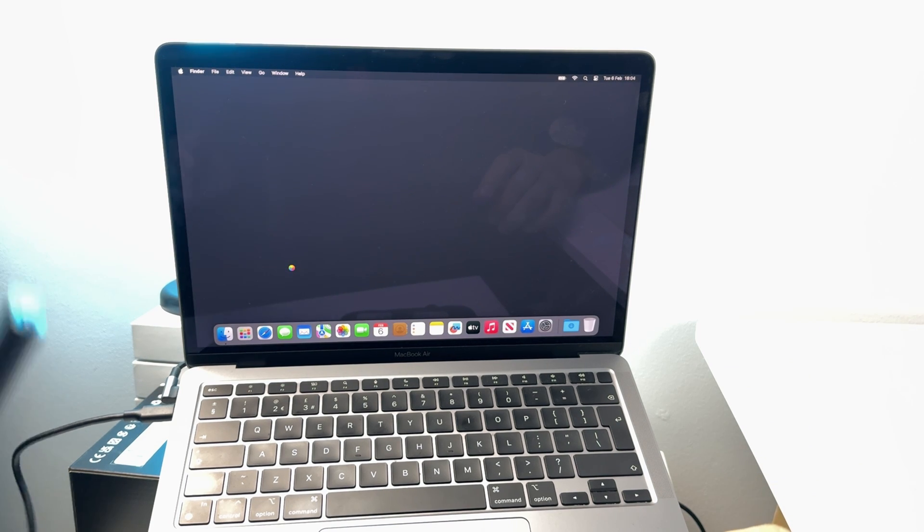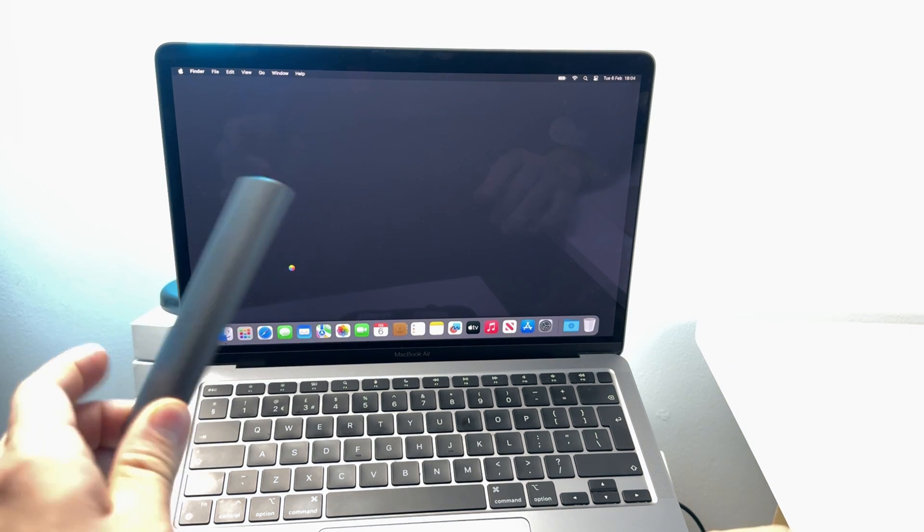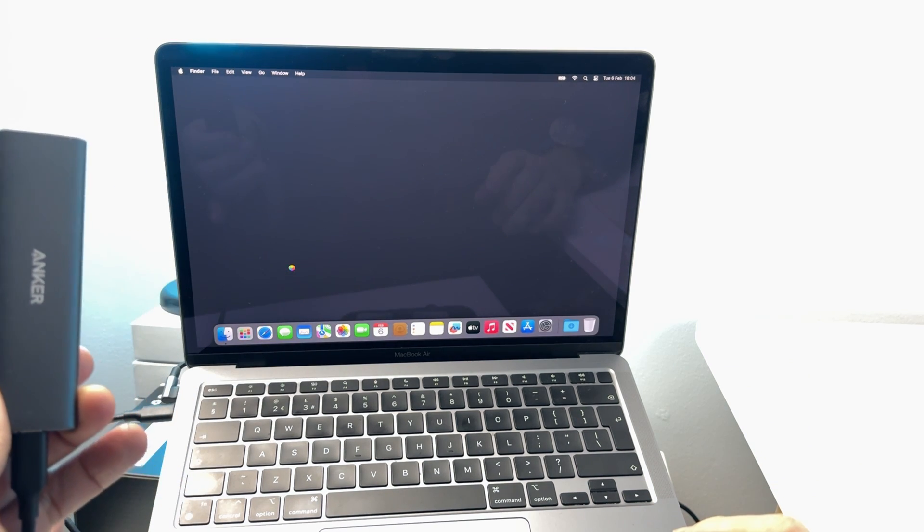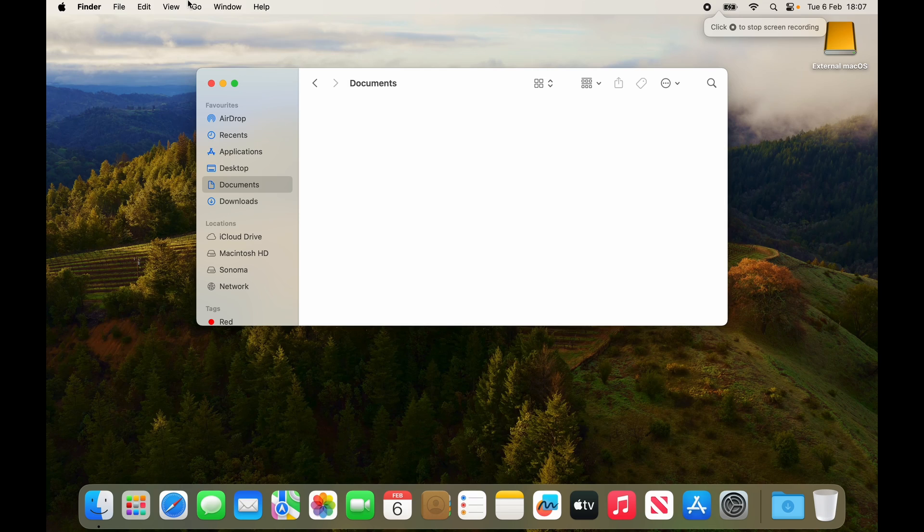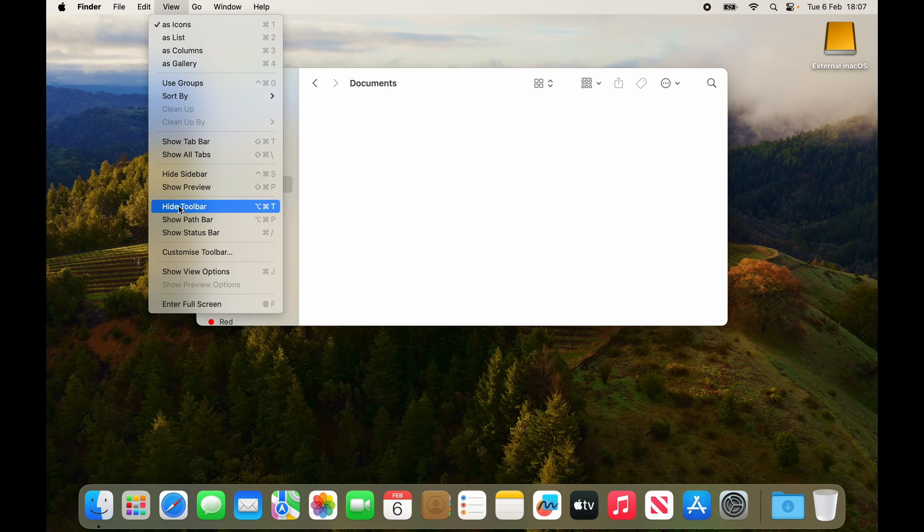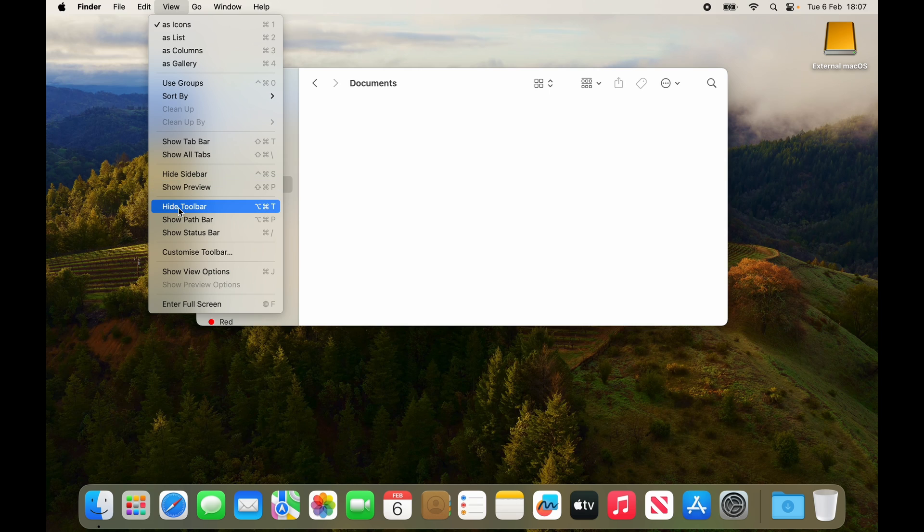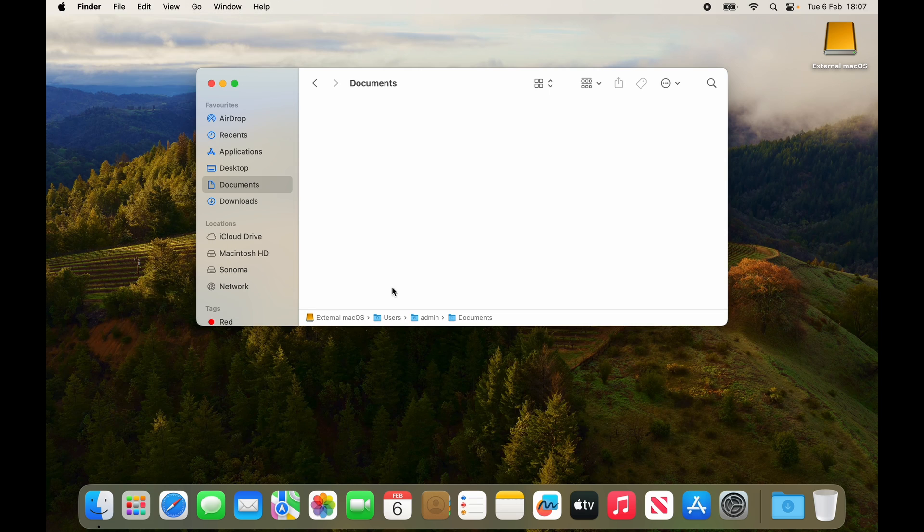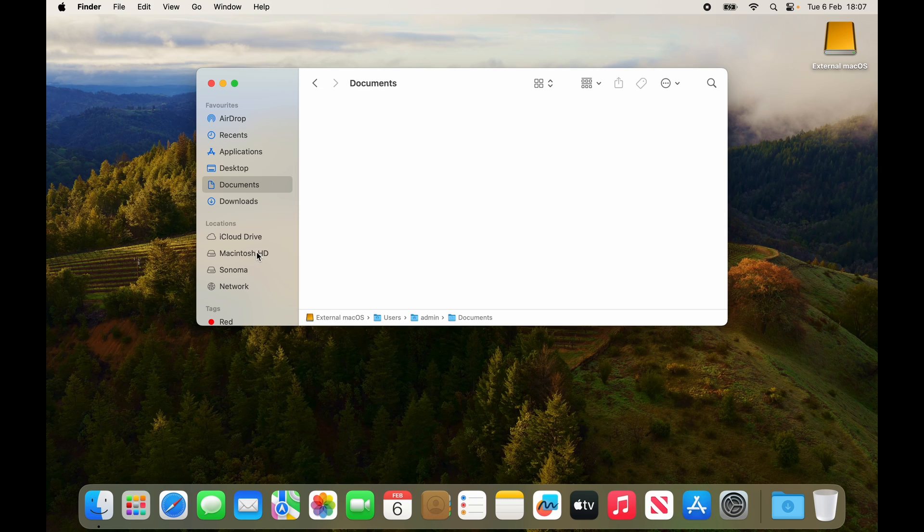Now we're looking at the macbook logged in via the external ssd and we can confirm this by opening up finder and then get a view and go to the path bar. You can see that we're no longer on that gray icon with the internal drive we're on the external mac os which is the external drive that we've installed everything on